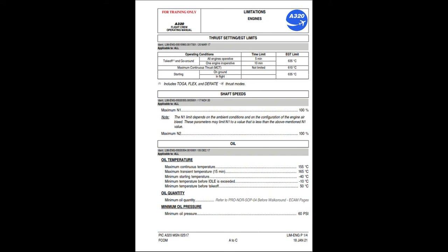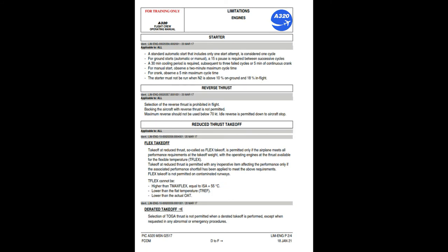Oil quantity: refer to PRO-NOR-SOP-04 before walkround/ECAM pages. Minimum oil pressure: 60 psi. Starter: a standard automatic start that includes only one start attempt is considered one cycle. For ground starts (automatic or manual), a 15-second pause is required between successive cycles. A 30-minute cooling period is required subsequent to three failed cycles or 5 minutes of continuous crank. For manual start, observe a 2-minute maximum cycle time; maximum cycle time is 5 minutes. The starter must not be run when N2 is above 10% on ground and 18% in flight.